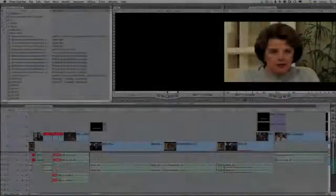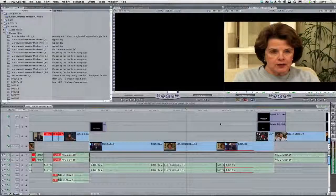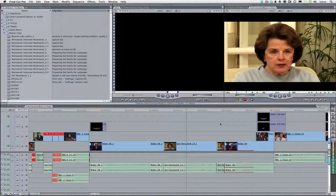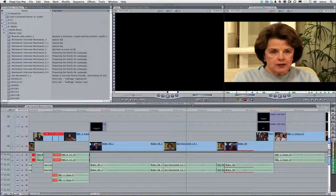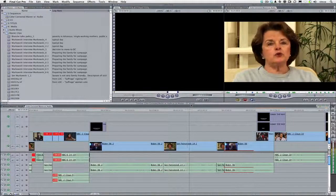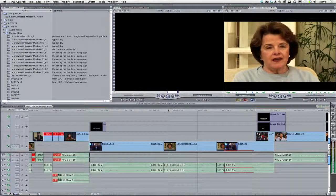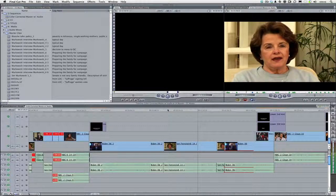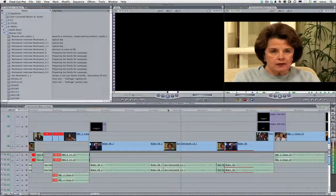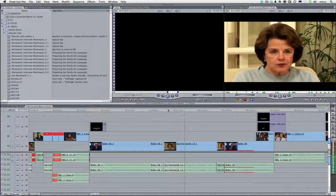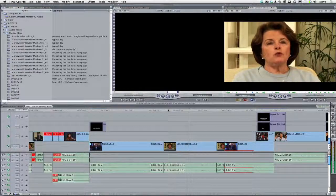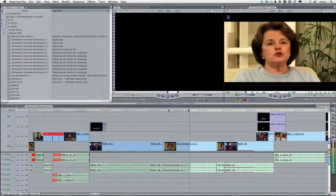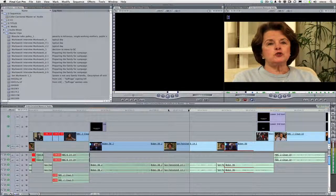Searching your media for words is as simple as searching a text document. Let's say I'm playing a sequence in Final Cut Pro. What was that? We need to change the image of the Judiciary Committee. What if I'm looking for a Soundbyte related to Judiciary Committee?